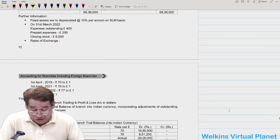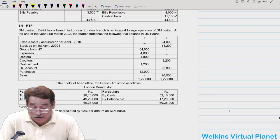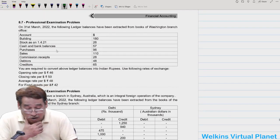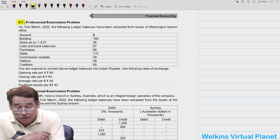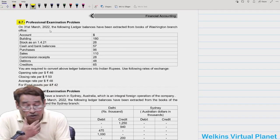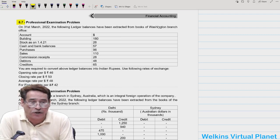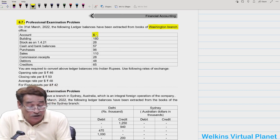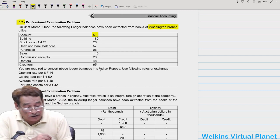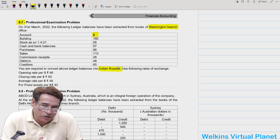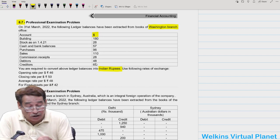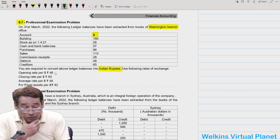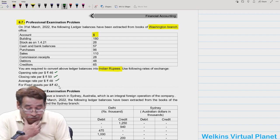Question 8.6 is similar to 8.5 and will be done later. Question 8.7 can be attempted independently: on 31st March 2022, the following ledger balances from the books of Washington Branch (outside India, accounts in dollars) are to be converted into Indian rupees. Opening rate ₹46, closing rate given, average rate given, and fixed asset rate clearly stated as ₹42.